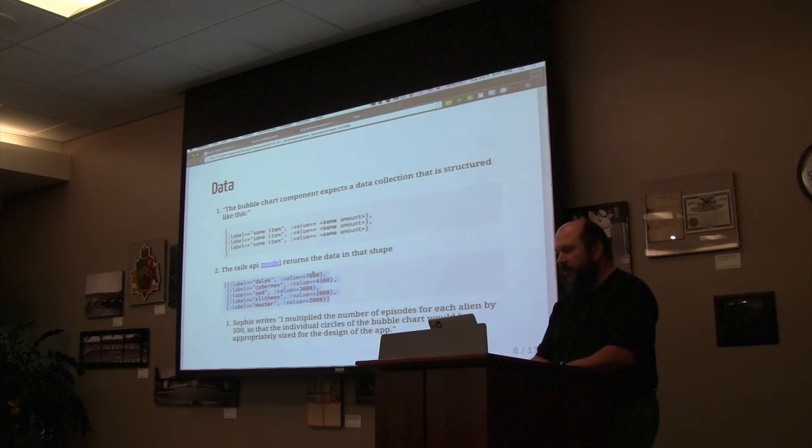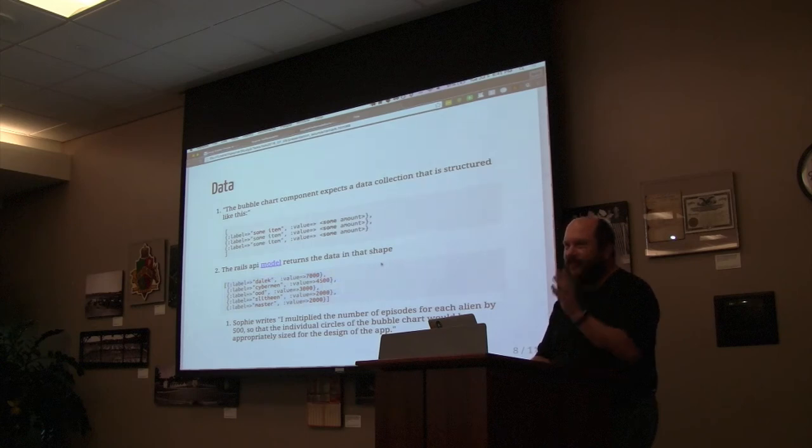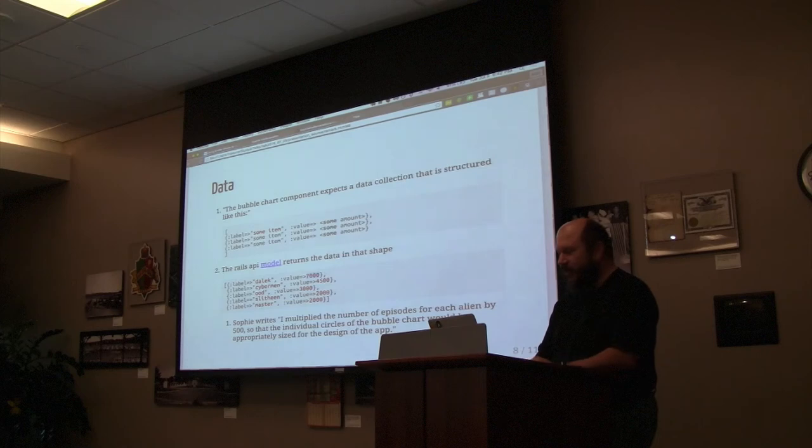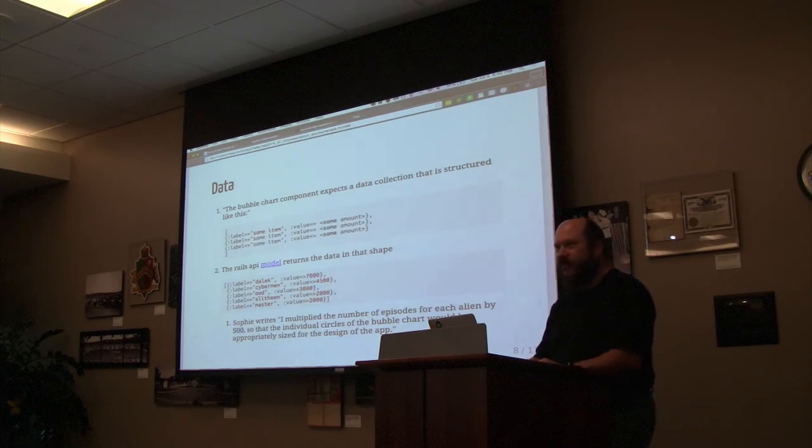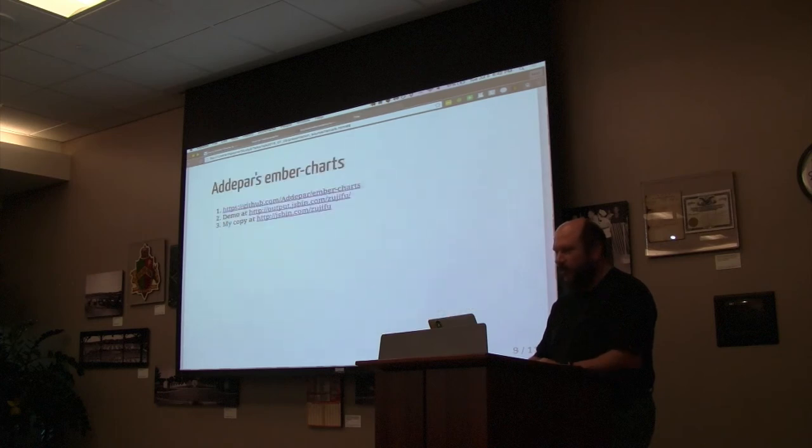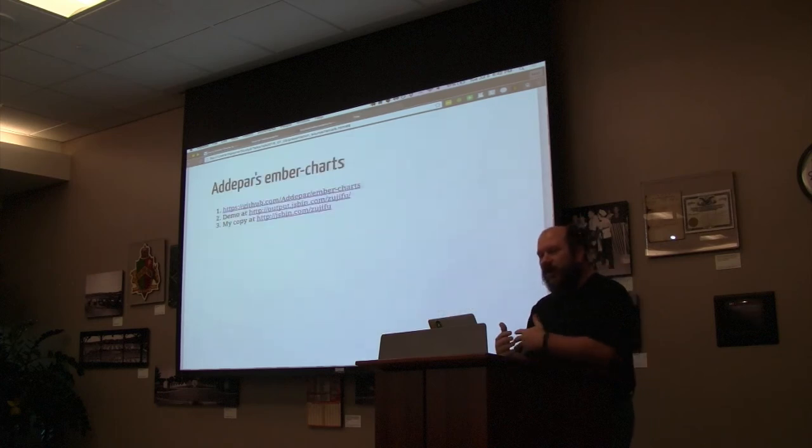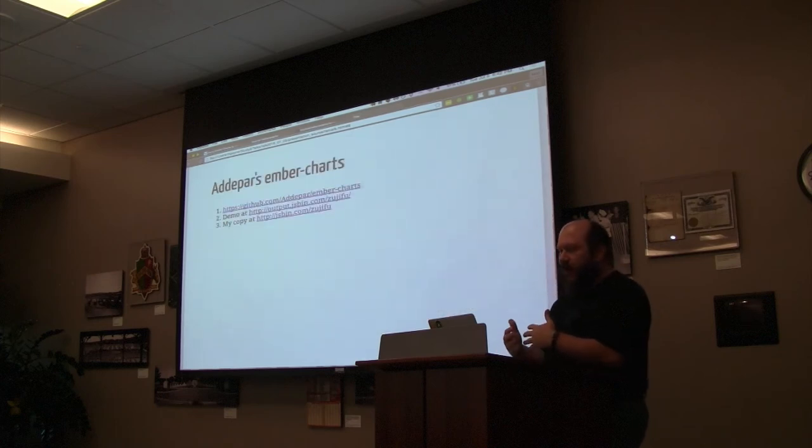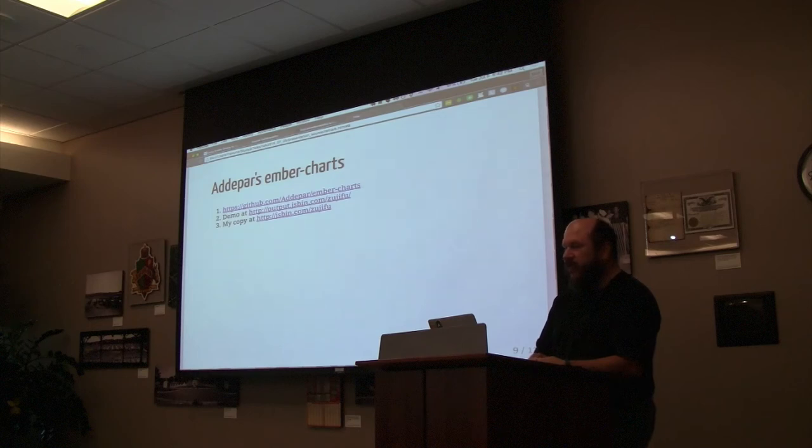You might say to yourself, 'Well, I watch a lot of Doctor Who and there aren't that many Daleks.' That's because she multiplied things a bit in order to scale them on the server side, because that was quick and easy for her.